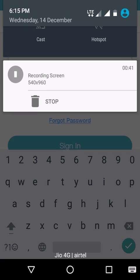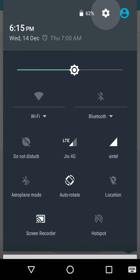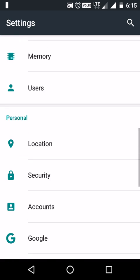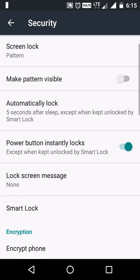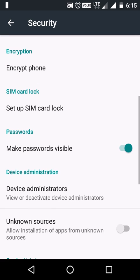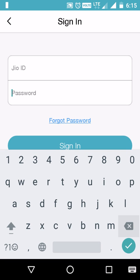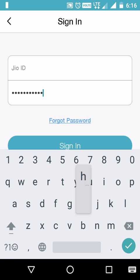To make the password invisible while typing, we have a simple setting. Go to Settings, under Security we have Passwords. There is an option called 'Make passwords visible' — let's disable that option.